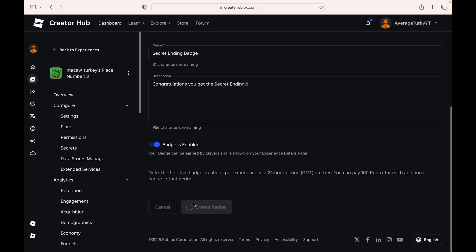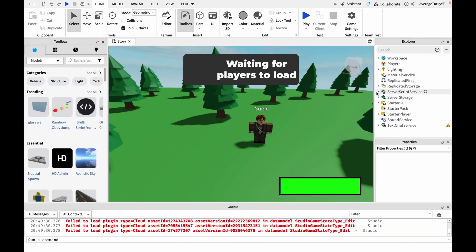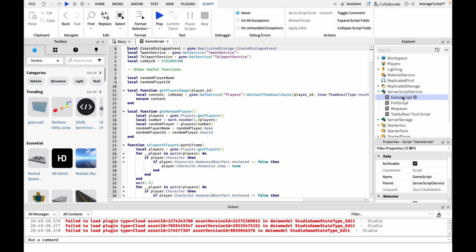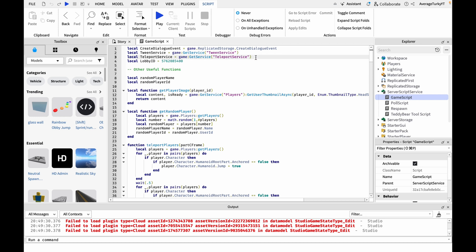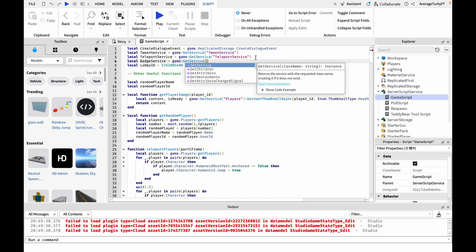Once you're done with making the badges, go back to Studio and go into the game script. Make a variable for the badge service and a variable holding each one of your badge IDs that you copy and paste in.